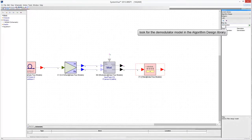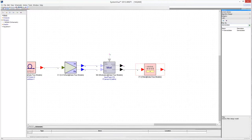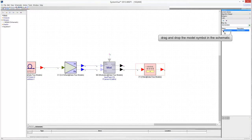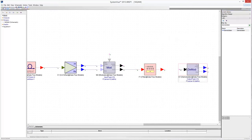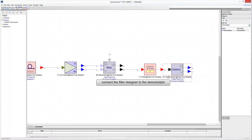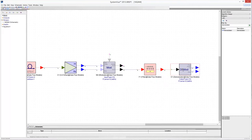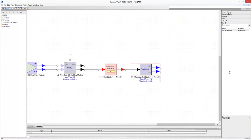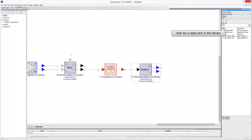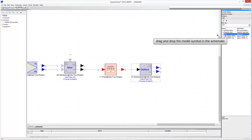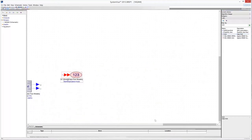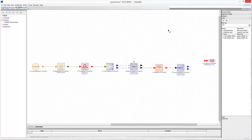Look for the demodulator in the Algorithm Design Library and drag and drop it in the schematic. The output samples of a data flow simulation in SystemVue must be stored using a special model called a SYNC. Look for the data sync model, drag and drop it in the schematic — you need a sync for each output channel of the demodulator. Connect the output Q channel of the demodulator with the data sync.